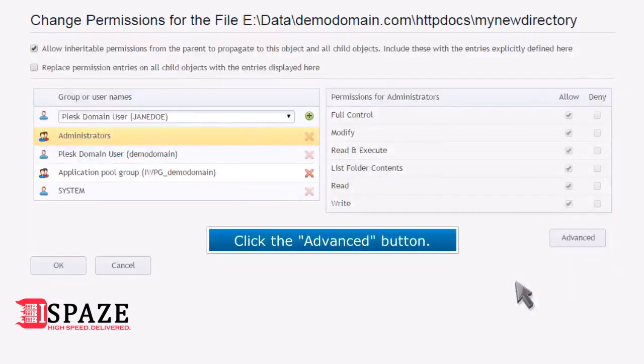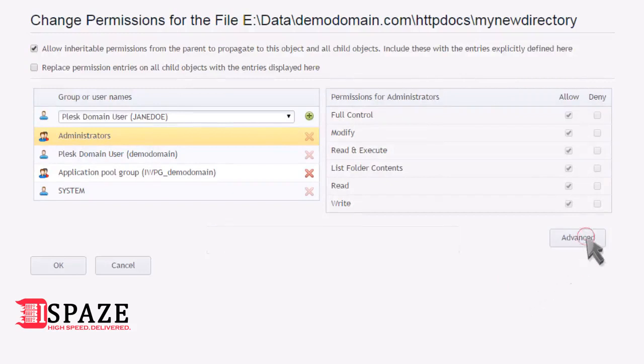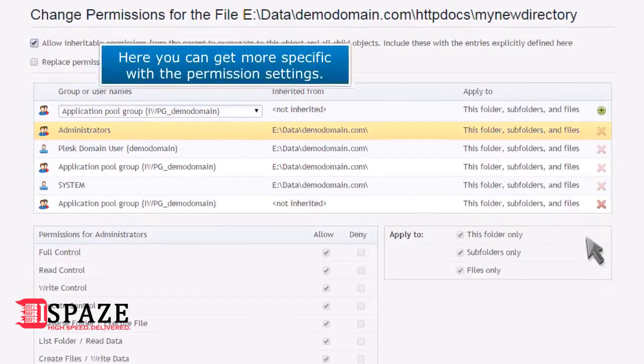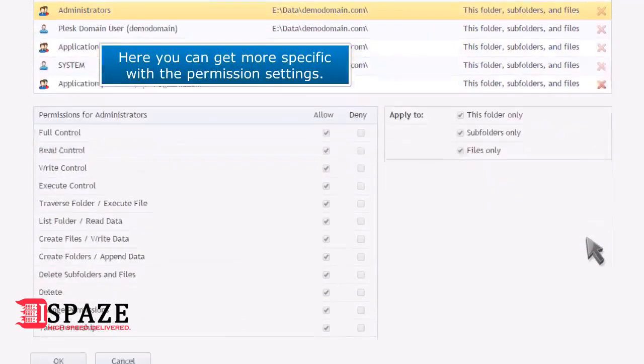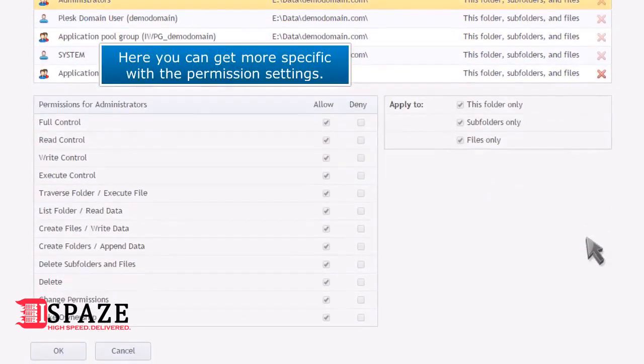Click on the Advanced button. Here you can get more specific with the permission settings.